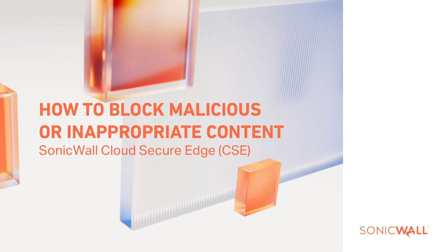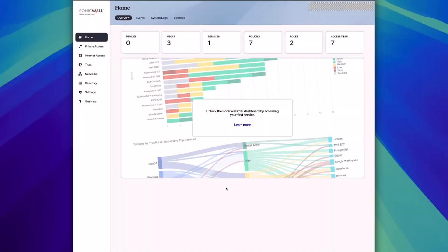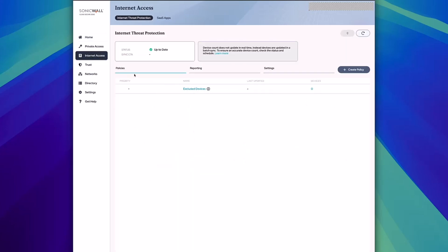With SonicWall Cloud Secure Edge, you're able to block malicious content from the internet for your users. Once you've configured your identity provider settings within Cloud Secure Edge, you can create policies using the internet threat protection section. To start, click on create policy.